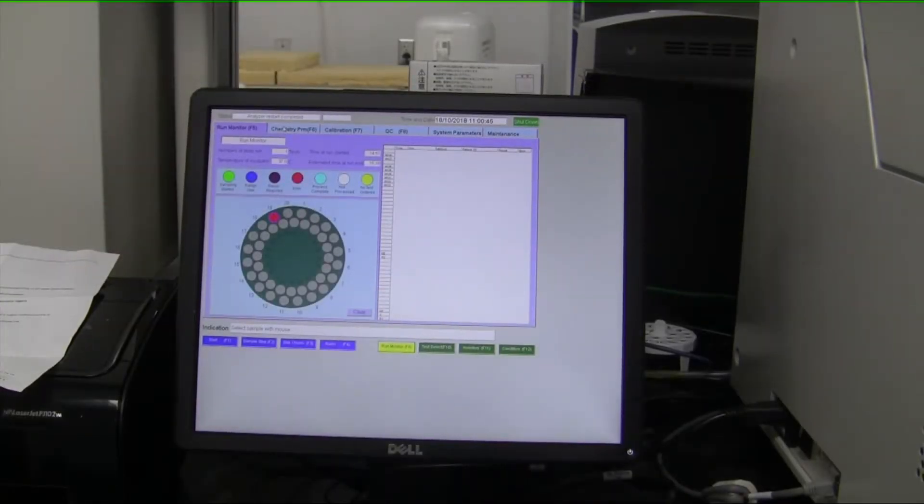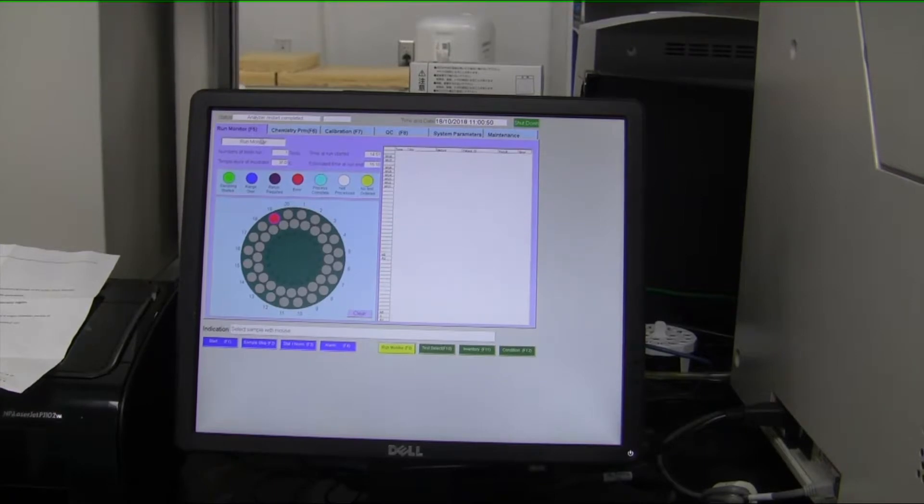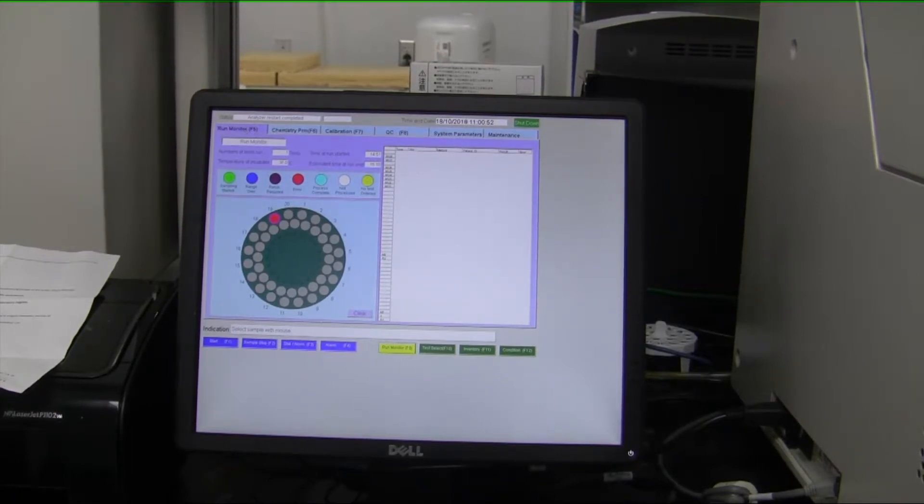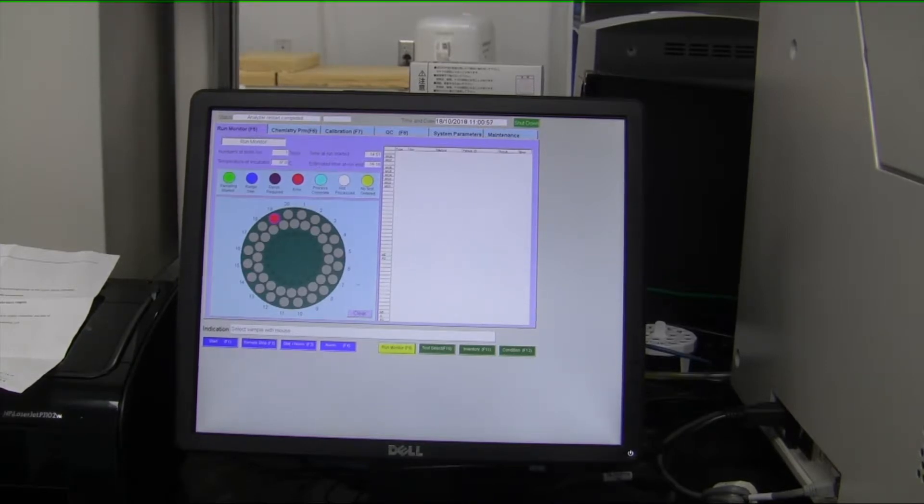We can now tell you a little bit about the user interface for the Randox system. This screen here is called the Run Monitor screen. It just gives you a basic overview about where the sample status stands.